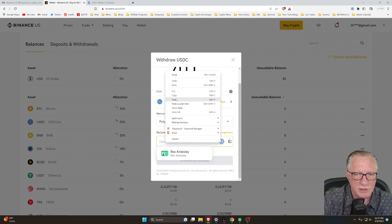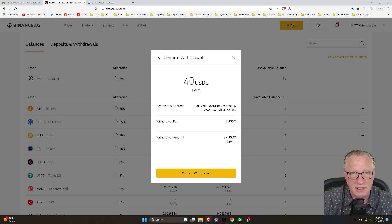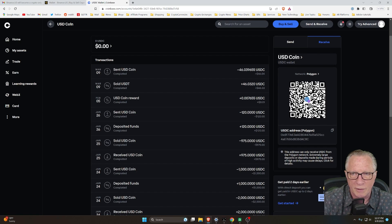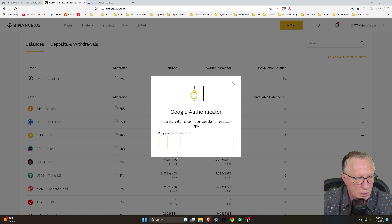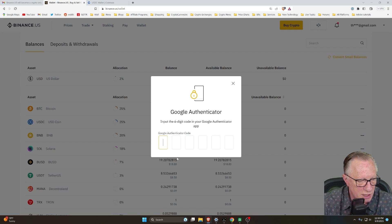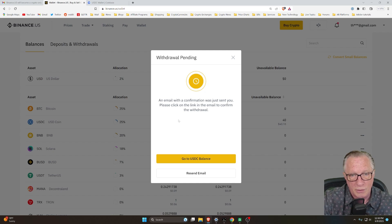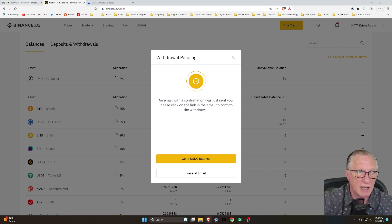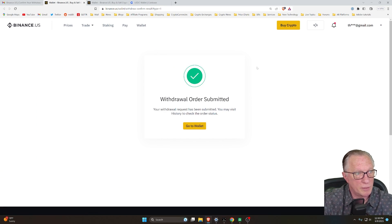We'll paste in that Coinbase address again on Polygon, go to preview withdrawal, and notice it's much cheaper — only $1. We can confirm the address matches our Coinbase account: we're receiving on Polygon and sending on Polygon. We'll hit confirm withdrawal and put in our two-factor authentication using Google Authenticator. For Binance US, you do need to confirm via email to complete your withdrawal — just open that email and click confirm withdrawal.